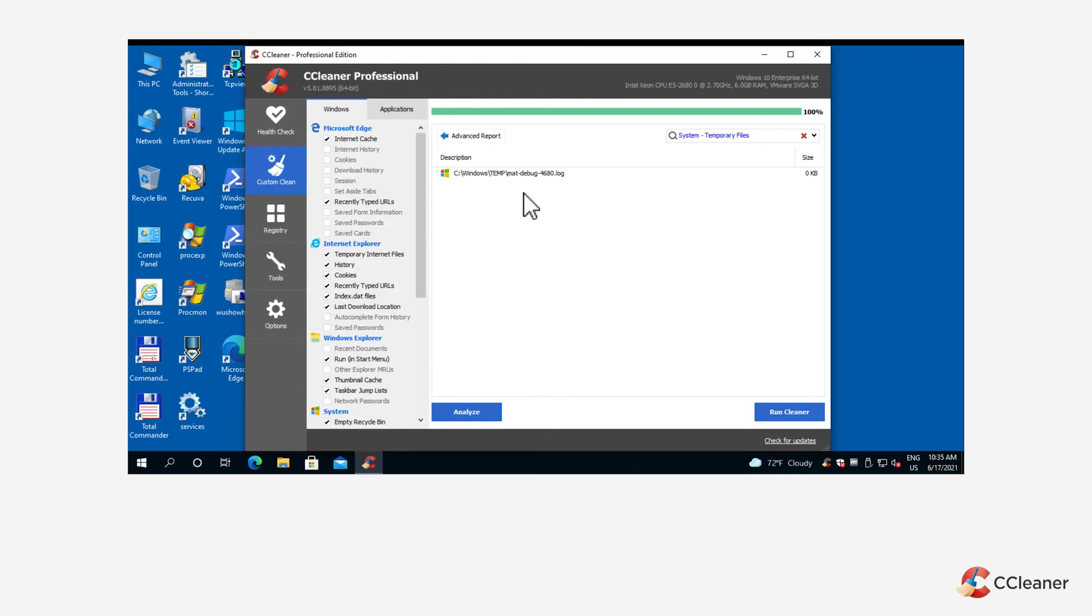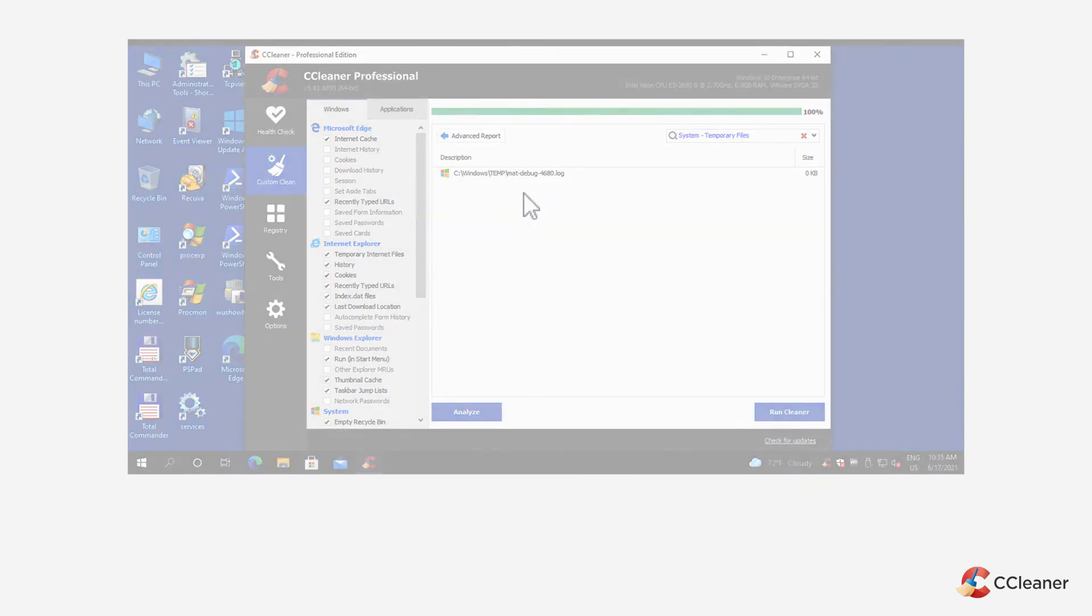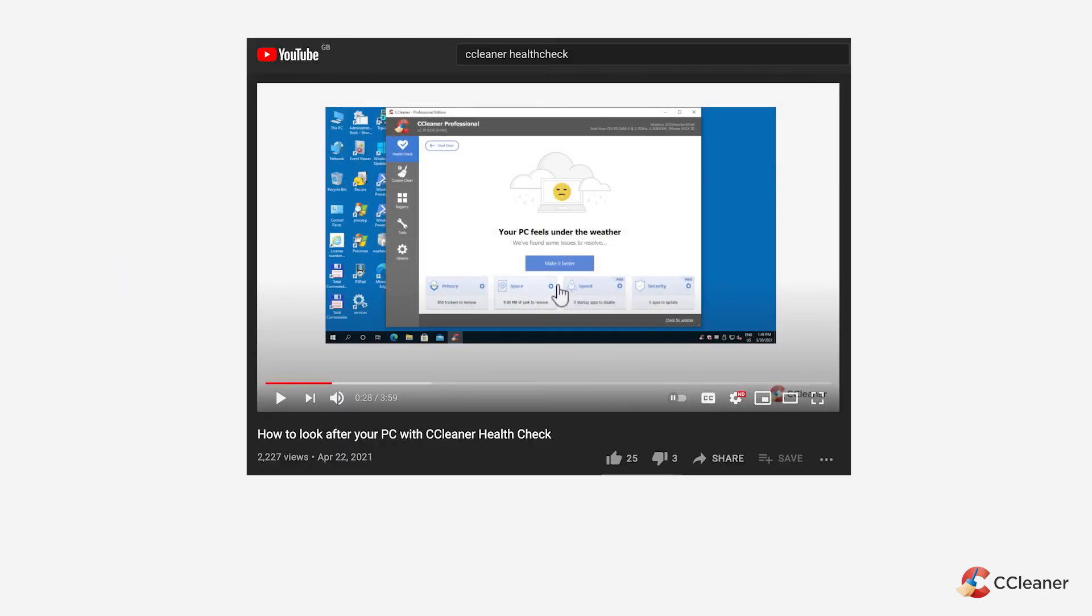Please note that custom clean works separately to health check, our easy to use 4 in 1 cleaning and optimization tool, and your customized cleaning settings cannot be applied to health check. Please view our health check how to video and the relevant support articles to learn more about cleaning your PC with CCleaner's Health Check.